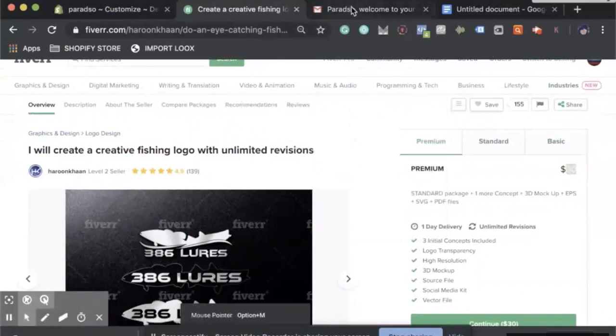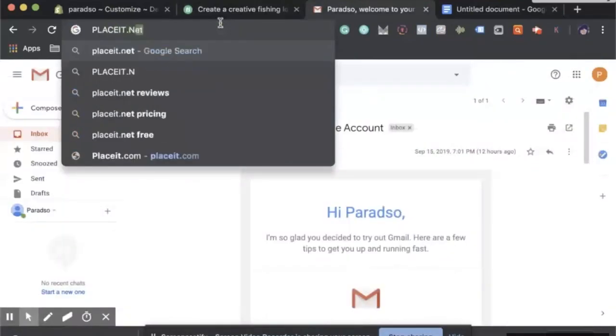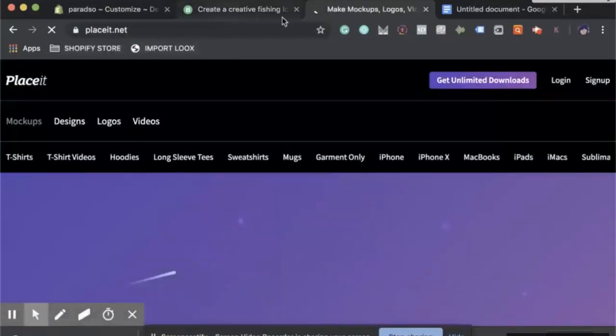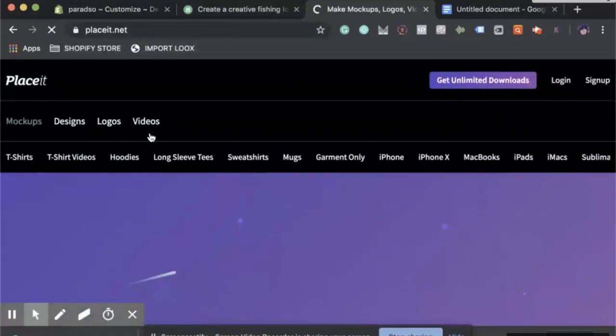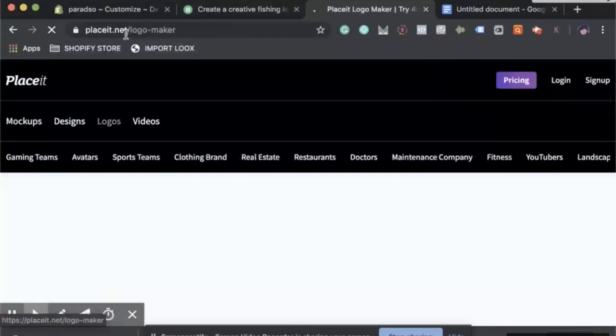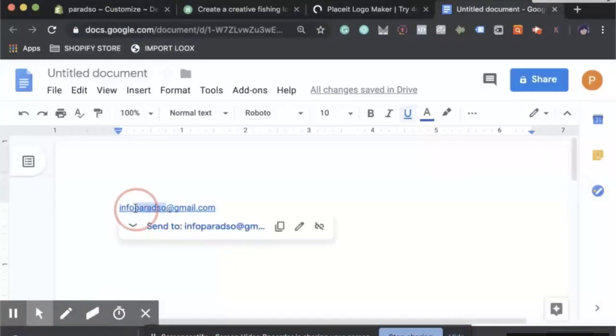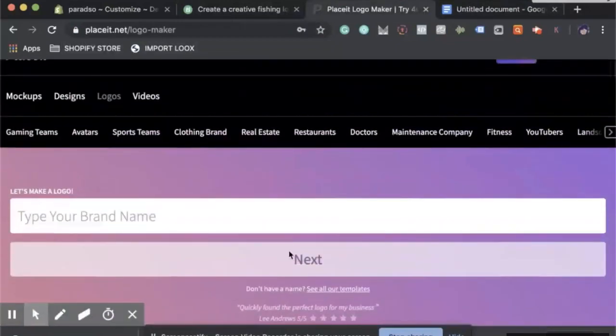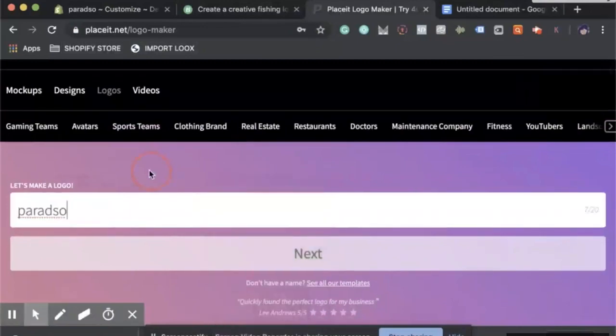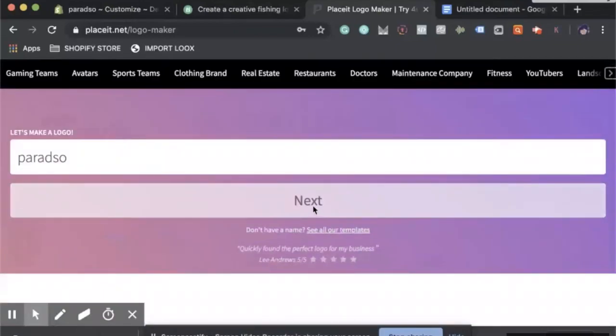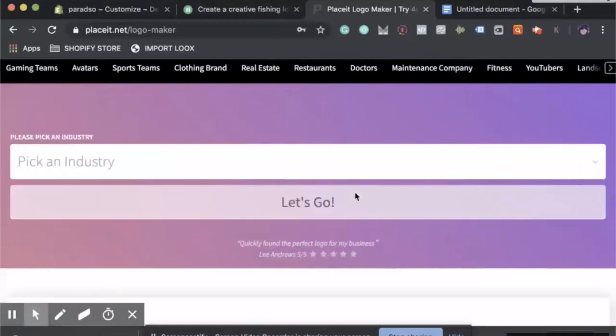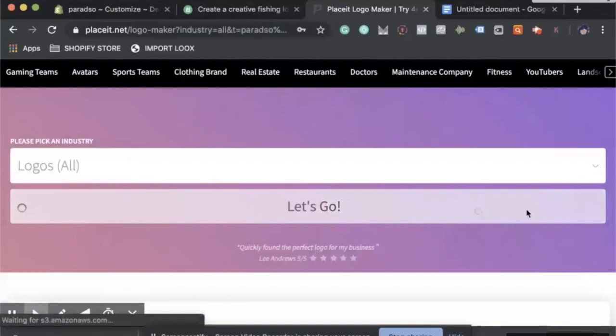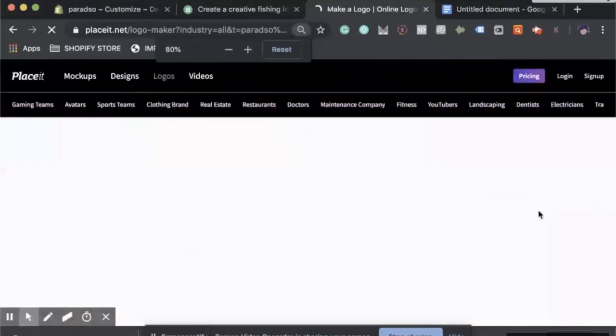Another place you can go is placeit.net. This is a good store for a lot of mockups. I will do a course on this soon. With Placeit, you can make t-shirts, anything you want. Let's go to logos. Starting with the logo, says type your brand name here. I'll put Buttalsew and we'll hit okay. Let's see next.